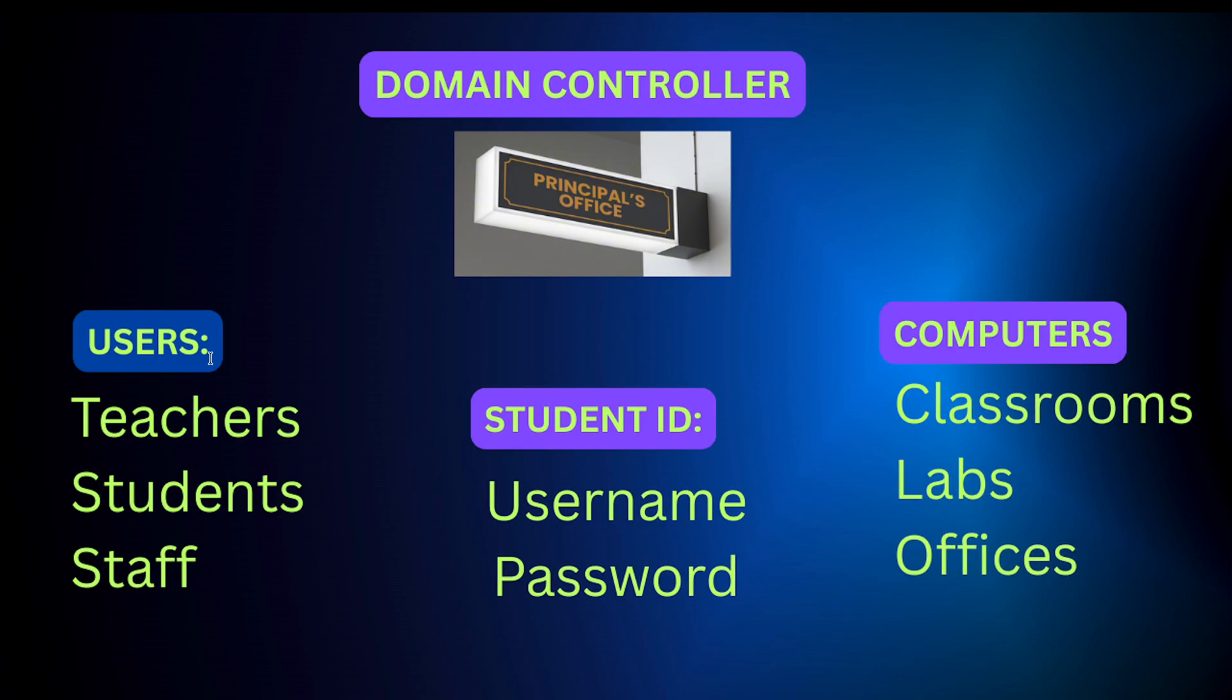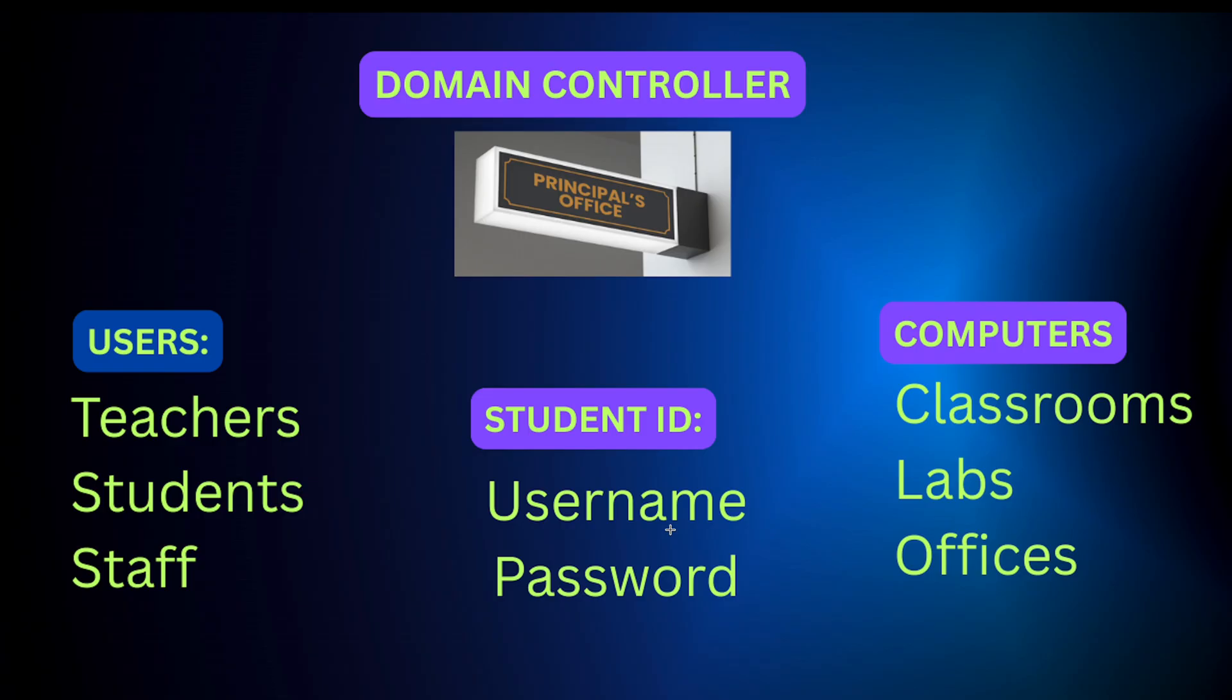The main office manages everything like students, teachers, and staff. So think of it as users, right? It knows who belongs to school, what access they have, and which classroom they belong to, right? When a teacher logs into a school computer, the principal's office checks their ID, which is basically username and password, and permissions. If they're authorized, they get access to what they need. If not, they're denied, basically.